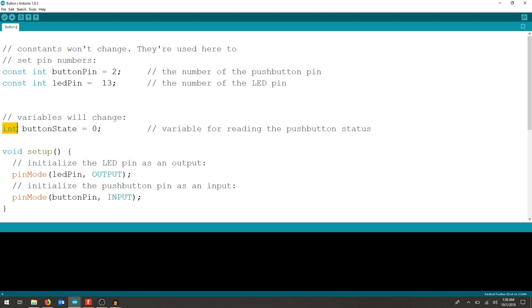As we move down, we also are setting a number for the state of the button. When we start our Arduino, we want it to be in a certain position. We can tell it to be high or low once it starts. So we're going to say, let's start it at 0. And now we know that we're going to call something button state as we move on. So when it's high, the button state will change to 1. When it's low, it's 0.